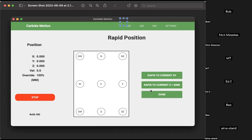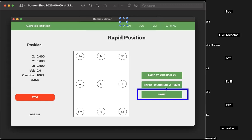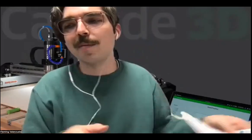Another thing to get in the habit of is clicking 'Rapid to Current Z plus 6 millimeters.' That'll give you a 6 mm gap from the top of your material, but Z will come all the way down, and you can eyeball that reference. Six millimeters is a pretty small gap, but you can exit the rapid position screen by clicking Done, change your increment values to 1 mm, and quite literally jog all the way down. There's nothing wrong with checking your zero multiple times.